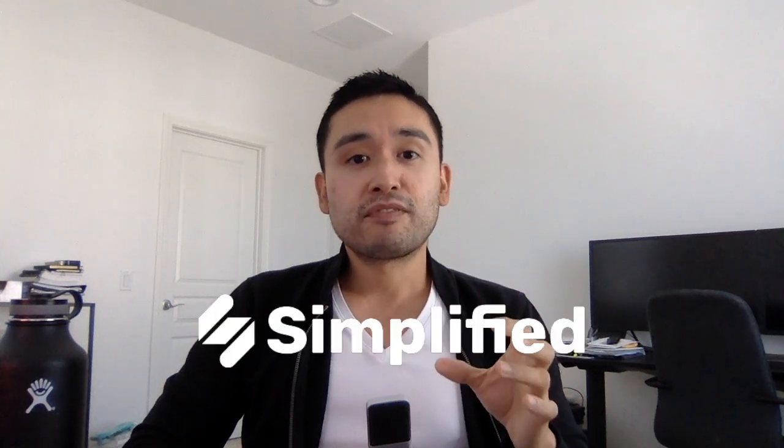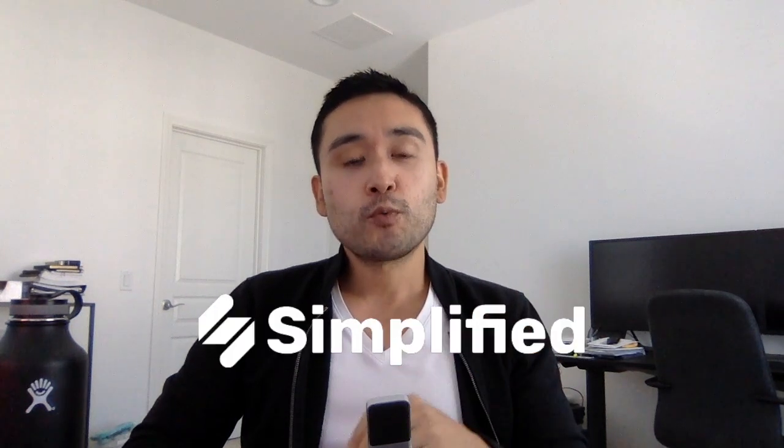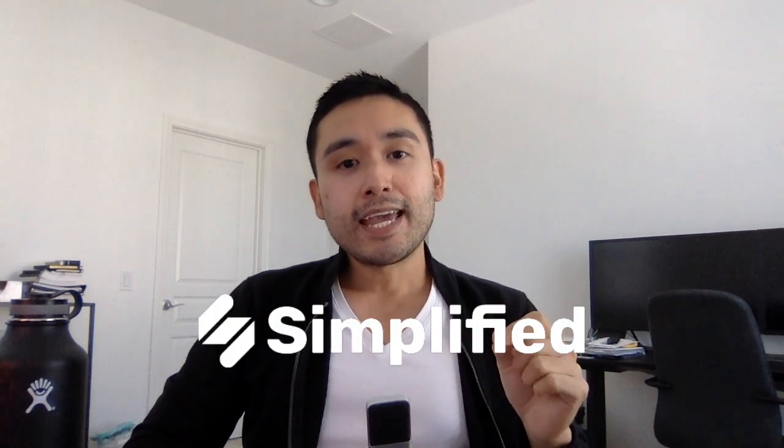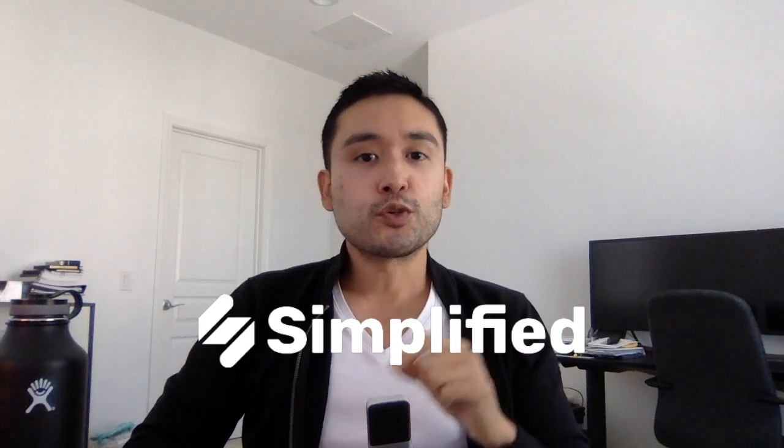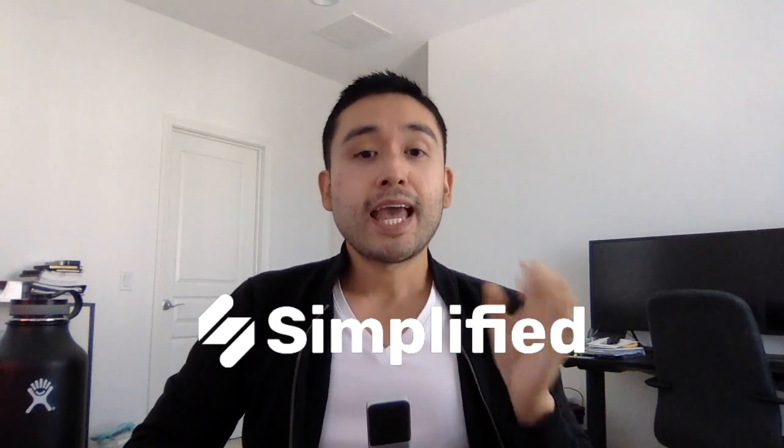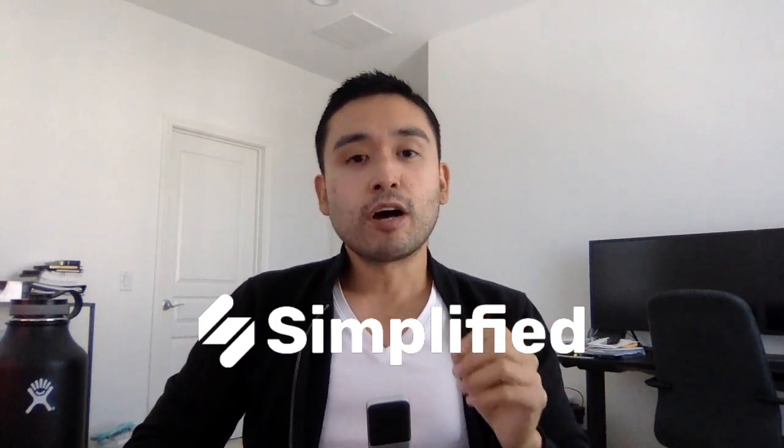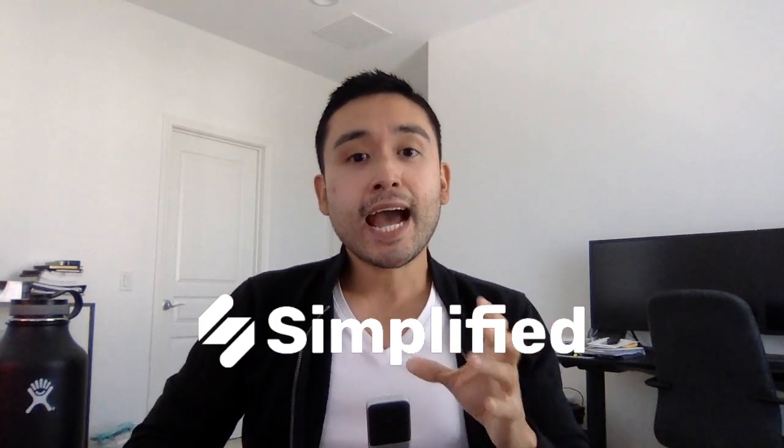This is a demo and review of simplified.co, a graphic design tool similar to Canva. It's also an AI copywriting generator. Click the links in the description to jump to different chapters and make sure you watch till the end for a special bonus.